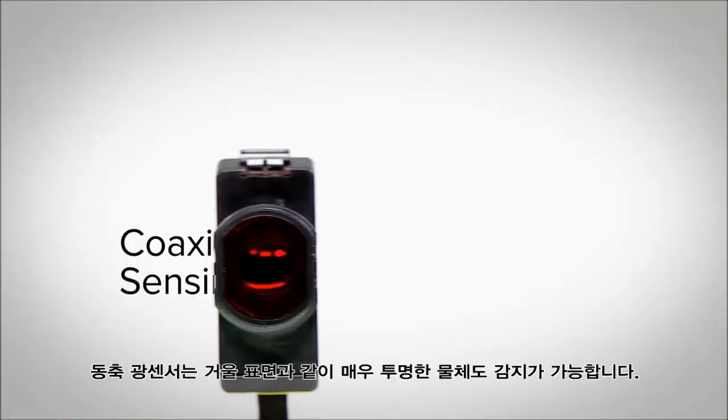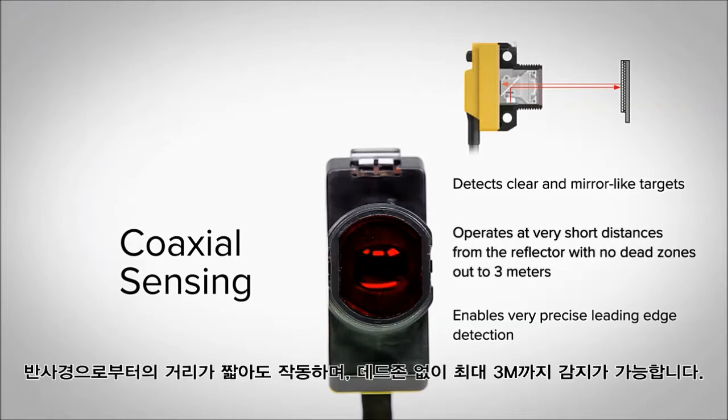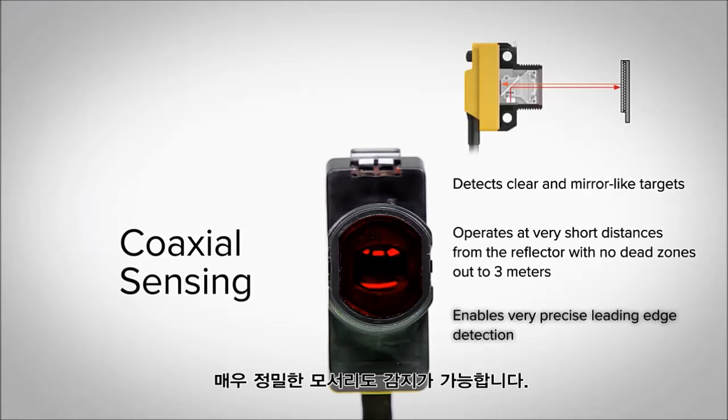The coaxial optics allows for detection of clear and mirror-like targets, operates at short distances from the reflector with no dead zones out to 3 meters, and has very precise leading edge detection.